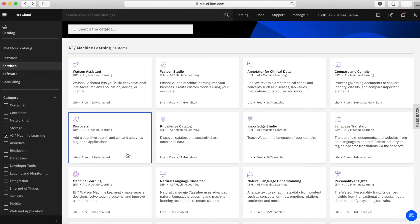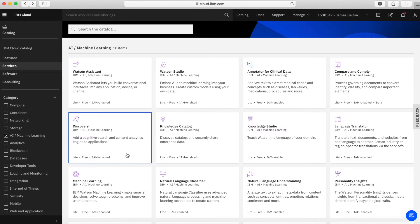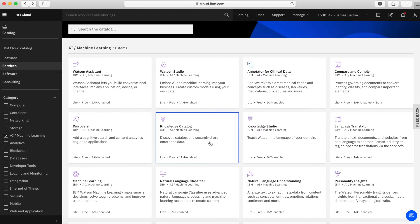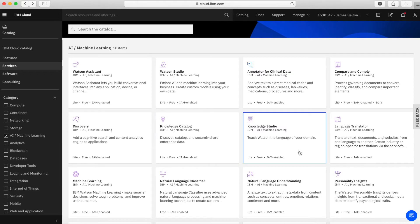Okay, next we have discovery and this allows you to add a cognitive search and content analytics engine to your applications and allows you to identify things like patterns and trends and actual insights into your data. So that's what discovery does. Then we have a knowledge catalogue. A knowledge catalogue allows you to simplify data science and data compliance and it makes your data easy to find and share whilst pretty much allowing you to control access to it.